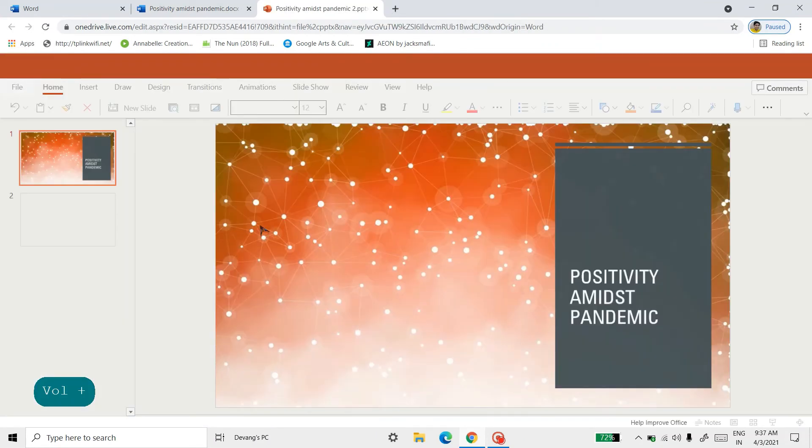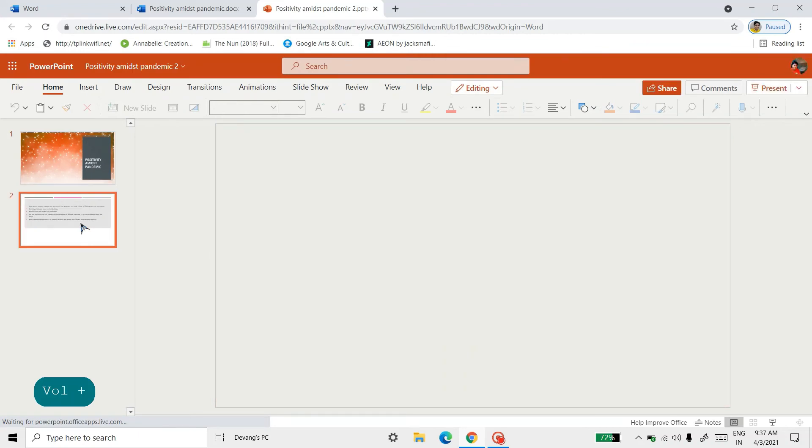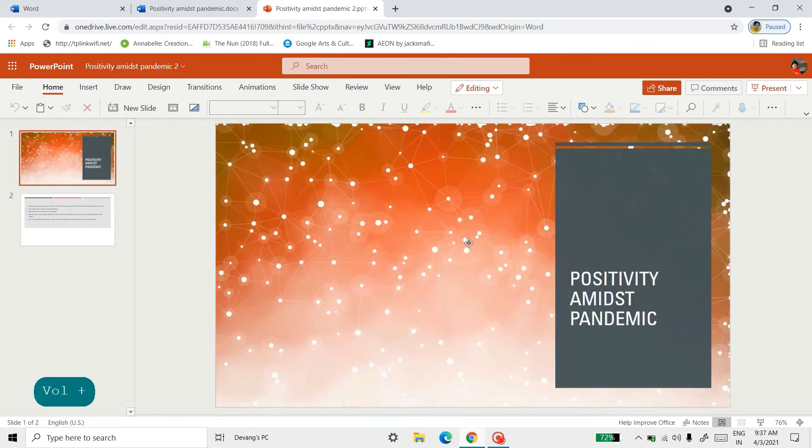And as you can see, all my text is copied here and everything is fine here.